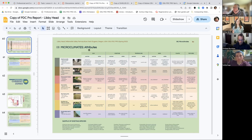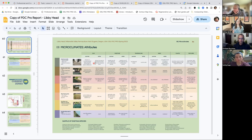Here are the microclimate attributes. It's a good exercise to go through — it really helps everyone dial into what these individual microclimates have in terms of their attributes. That makes it a lot easier when we get to the design end of things, knowing what is appropriate in these different places.